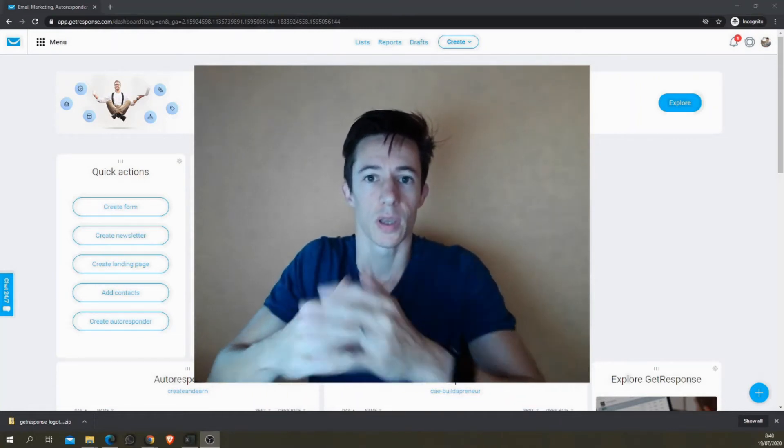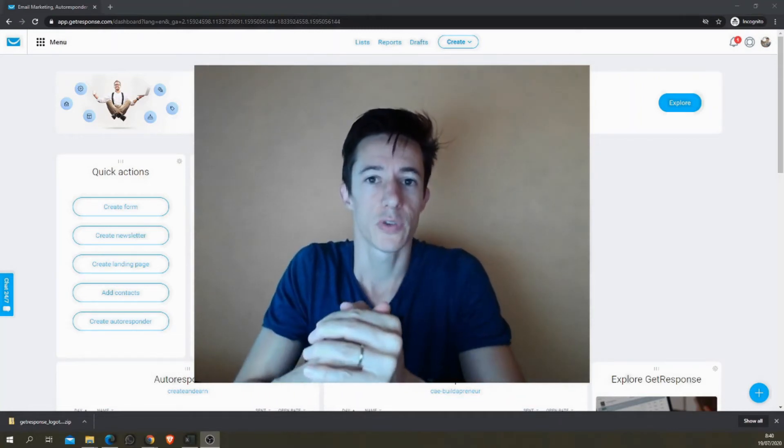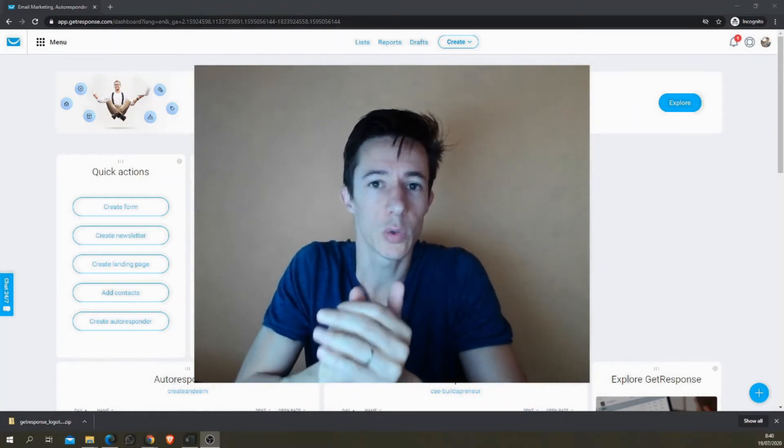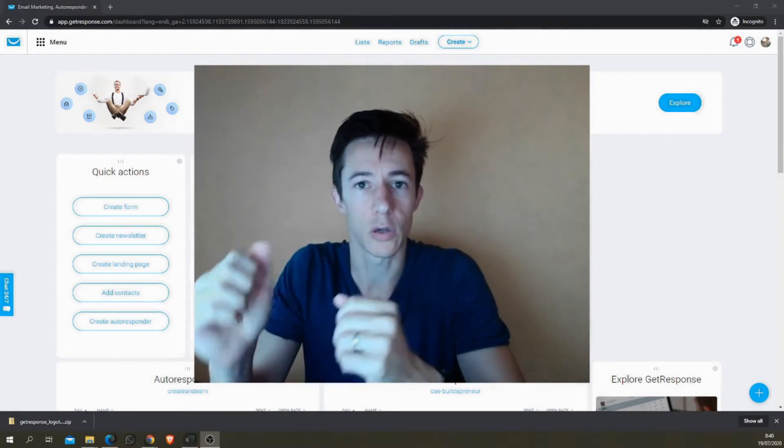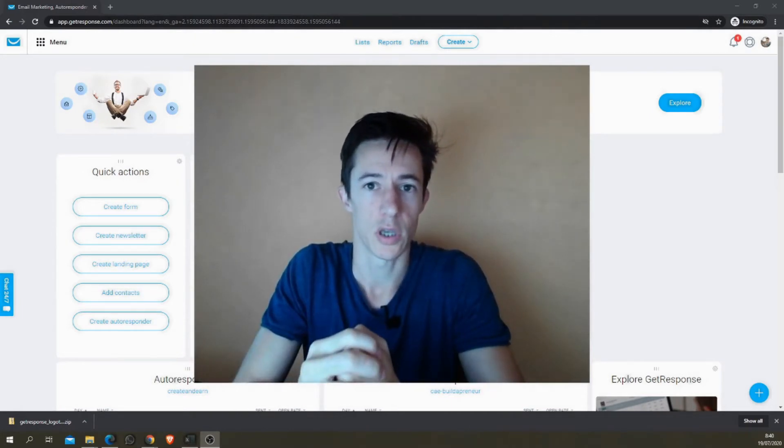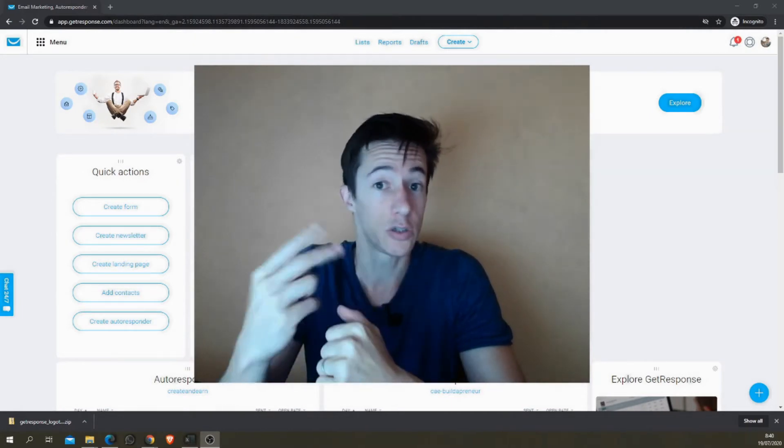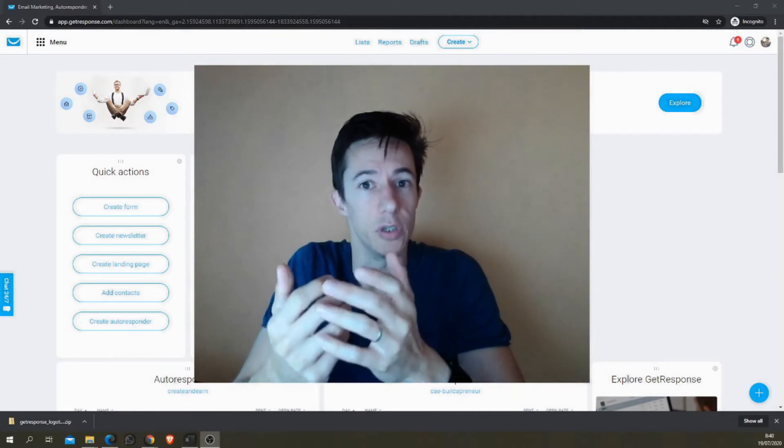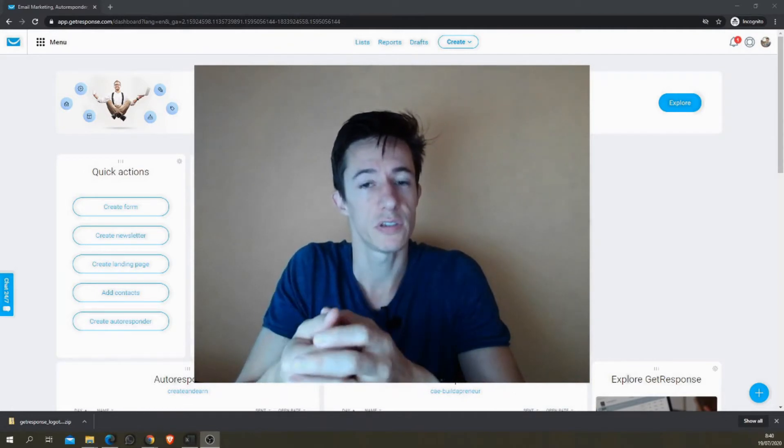Hi, welcome. My name is Fran and in this video I'm going to show you really quickly how to create an autoresponder in GetResponse. Now there are two ways to do so because they have a new interface still in the beta version for the newsletter and autoresponder creator.